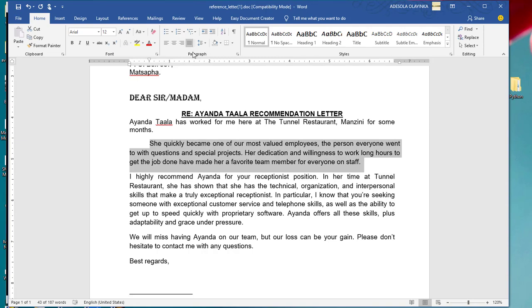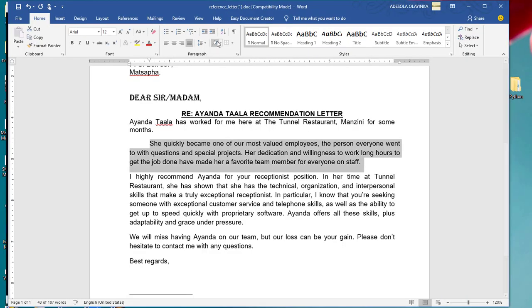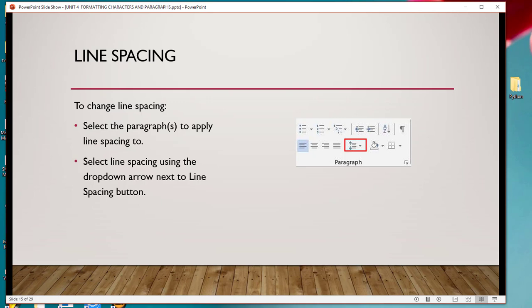You are changing the alignment of your paragraph. You can also indent your paragraph as much as you want — you can increase or decrease the indentation using the icons in the Paragraph group. To change the line spacing, select the paragraph and then select the line spacing using the drop-down arrow next to the line spacing button.